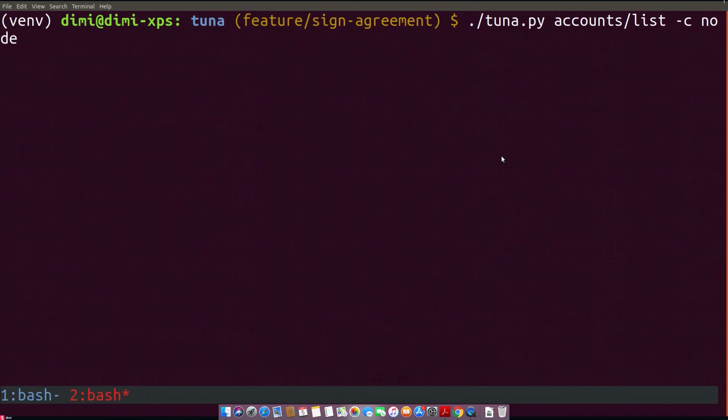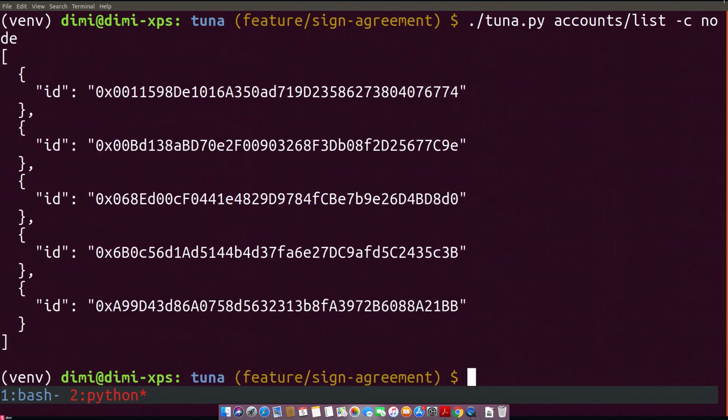And with this, I can, for example, look at the accounts that I have. And this shows me Ethereum accounts. So these are all Ethereum accounts, and they have this Ethereum address. And this is basically where my money is stored. These are my wallets.